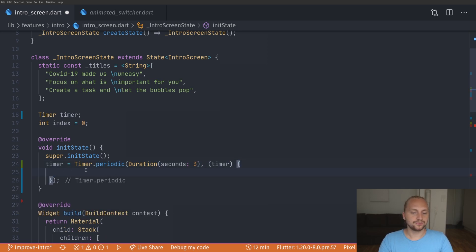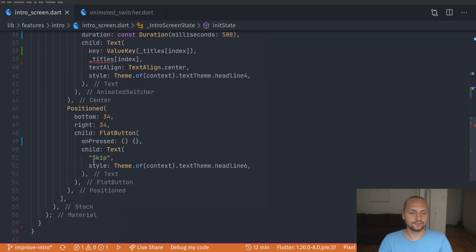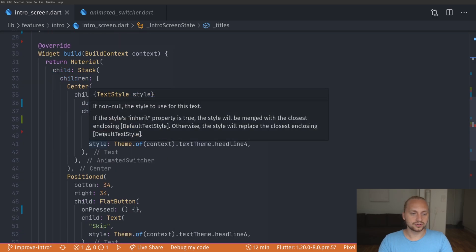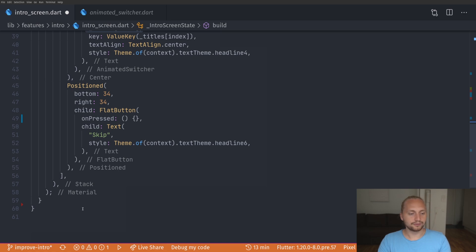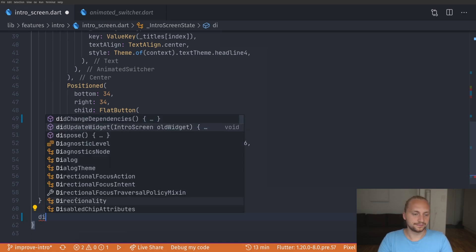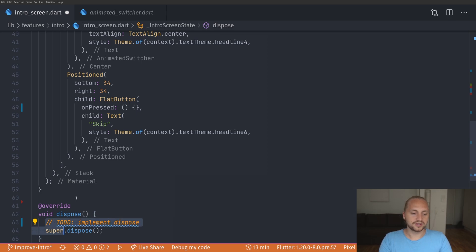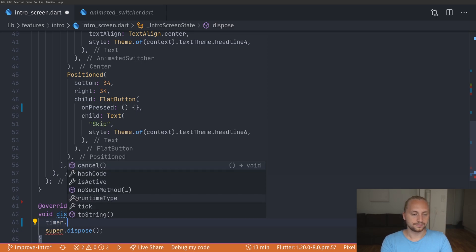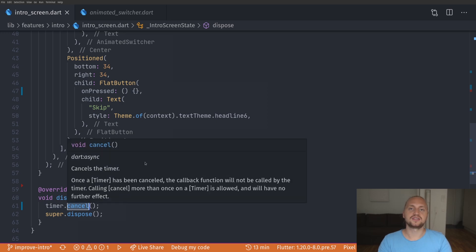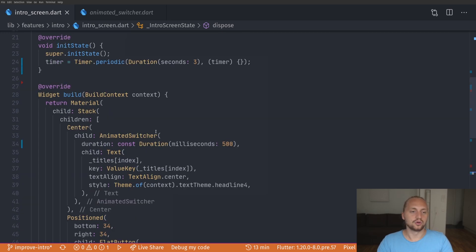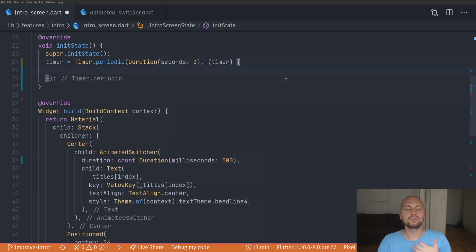When we create a timer we actually have to dispose of it. So if we scroll down to the bottom we create a dispose method, and here we call timer.cancel. That way when this widget is disposed we cancel the timer so it doesn't continue running during the whole lifecycle of the application. Just make sure that you always dispose of this timer.